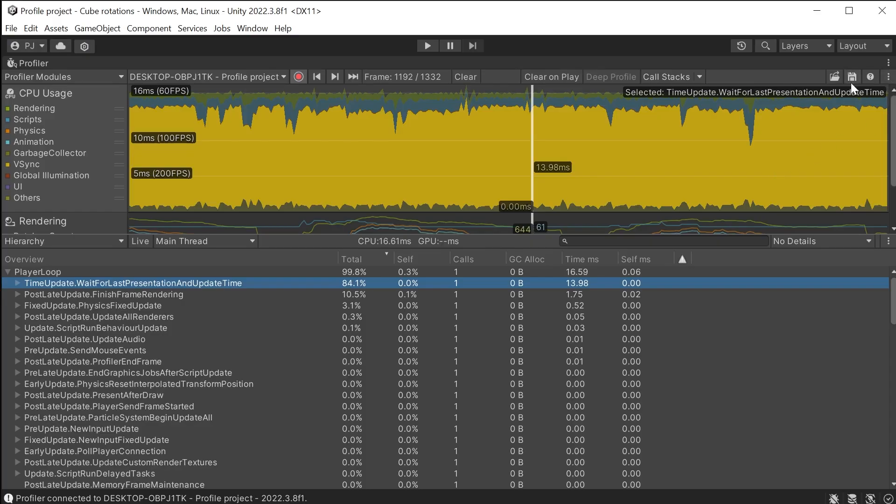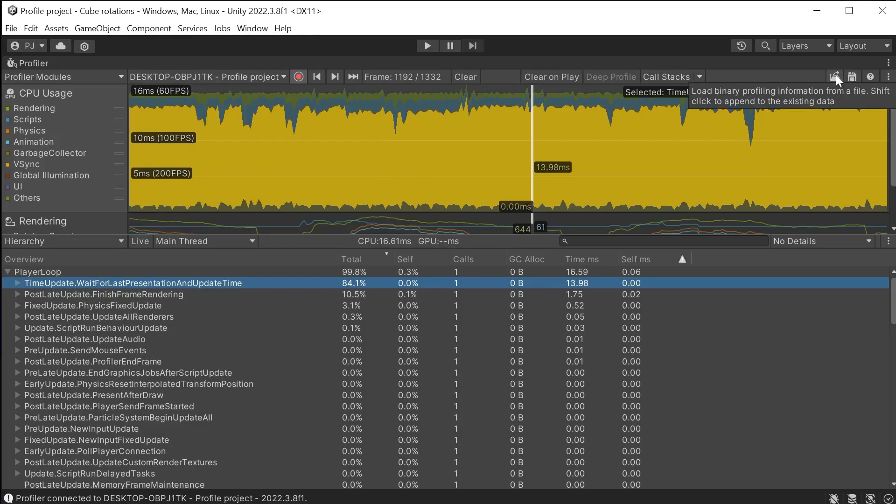Saving data as a benchmark is important when profiling. You want a before and after comparison to ensure the changes you are making are improving gameplay performance. You can also present data in meetings to update your team on your progress. You can save the profiler data using the save icon and load it using the load icon.